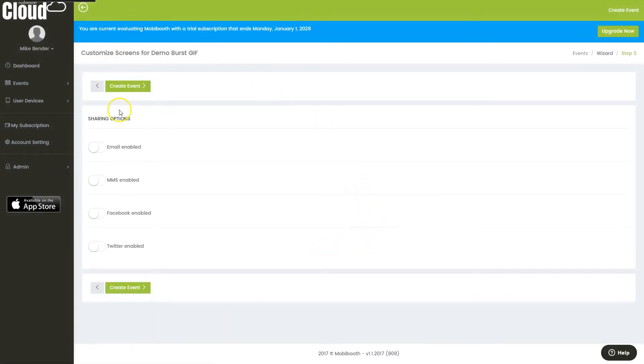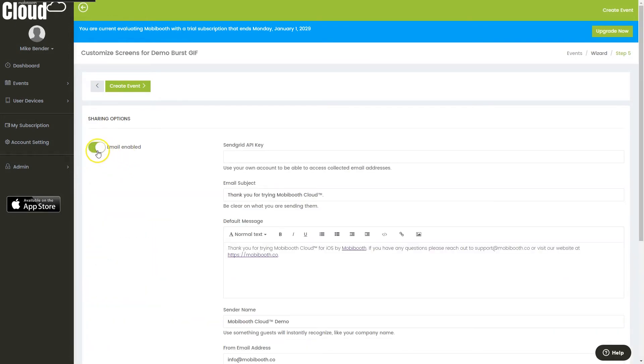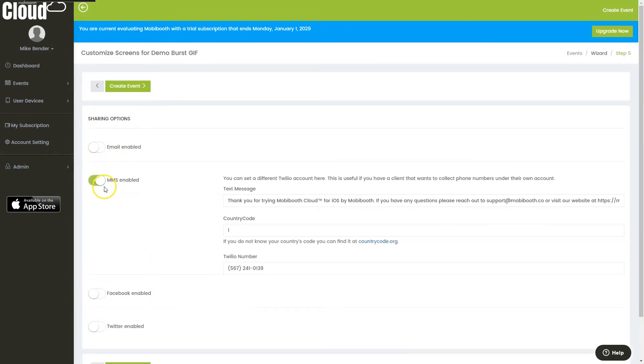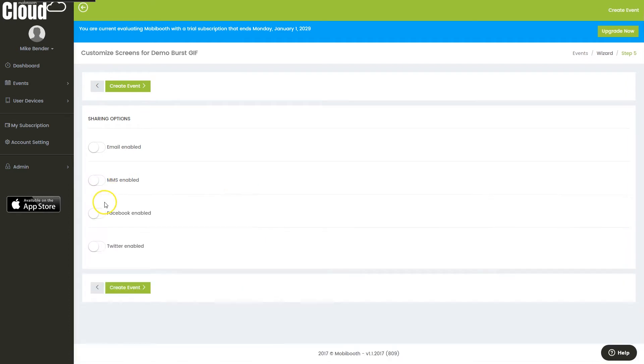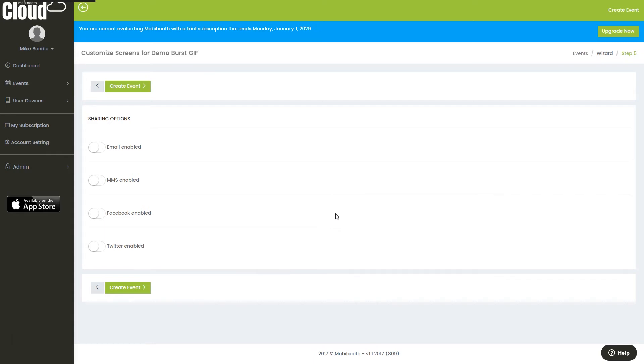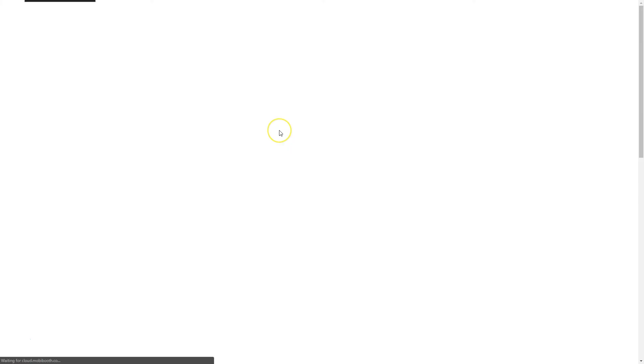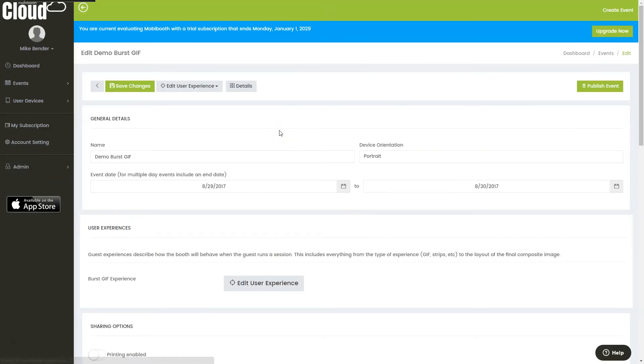Lastly, we can turn on and off all of the sharing options we'd like. We can turn on and off our email, MMS which is our text messaging, Facebook, Twitter. If this was a printable format photograph, then I would also have a print option up here, and then I could download MobiPrint on my tablet and print using the software. Once we've completed this, we'll just go ahead and make this a text messaging only, and I'll click create event.